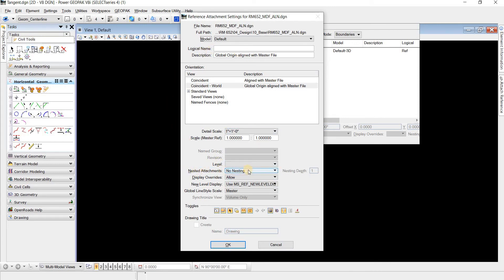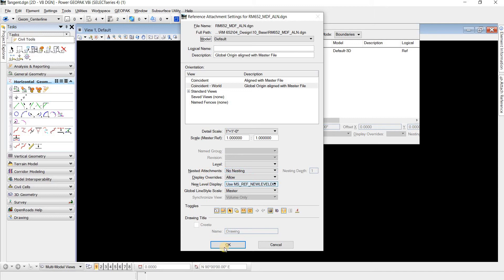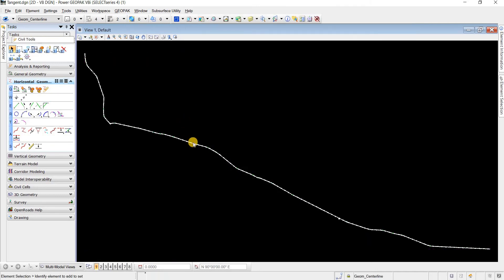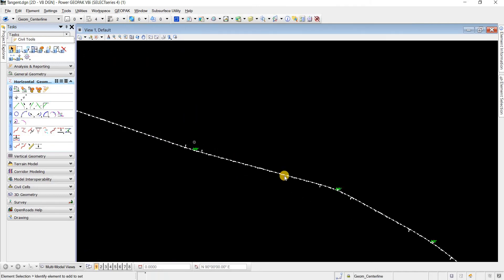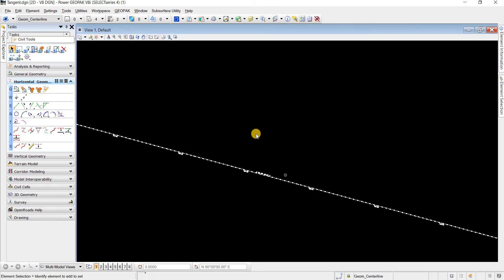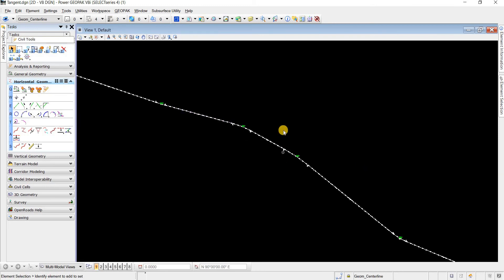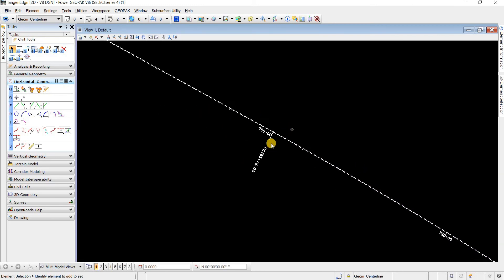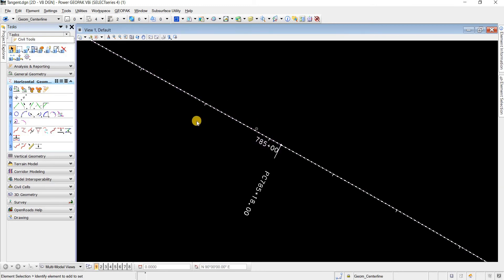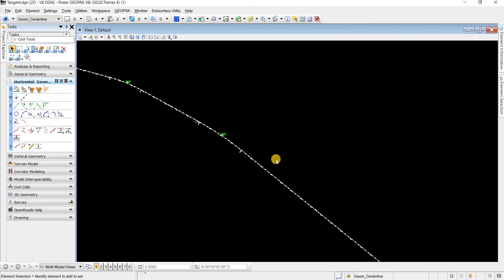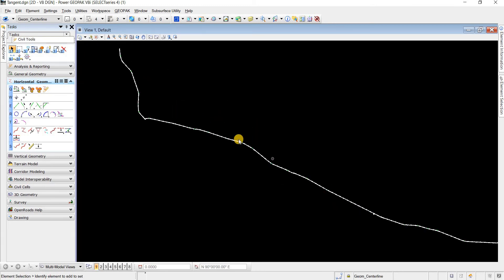Let me just bring this reference and see what happens when the no nesting setting is applied. I'm going to click OK and we see that the alignment file comes in perfectly fine.